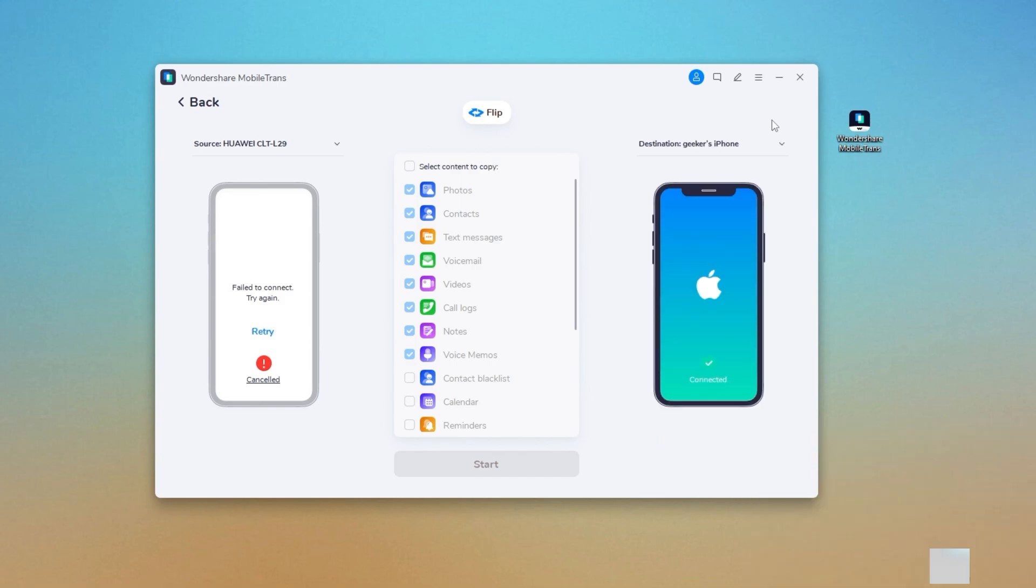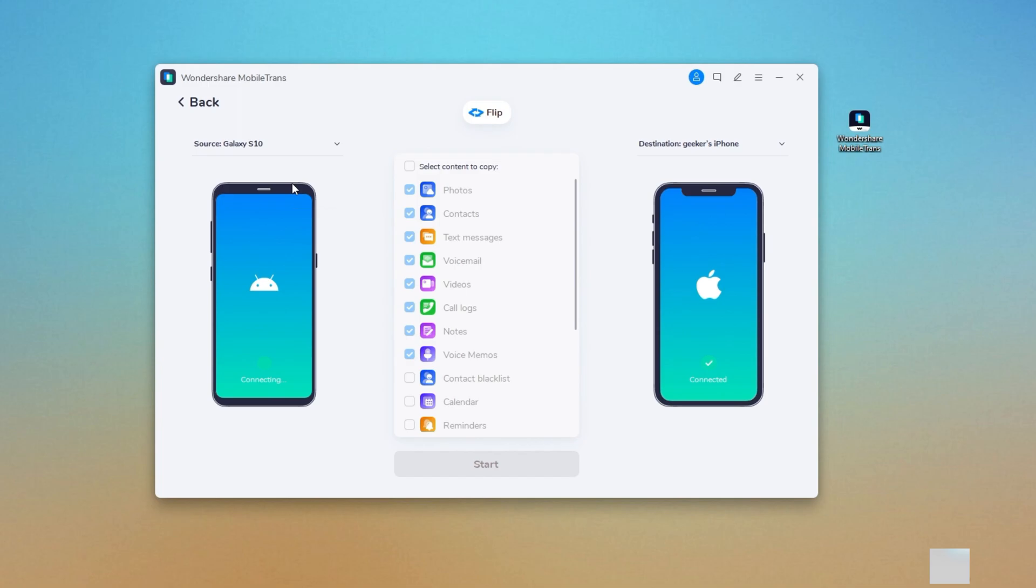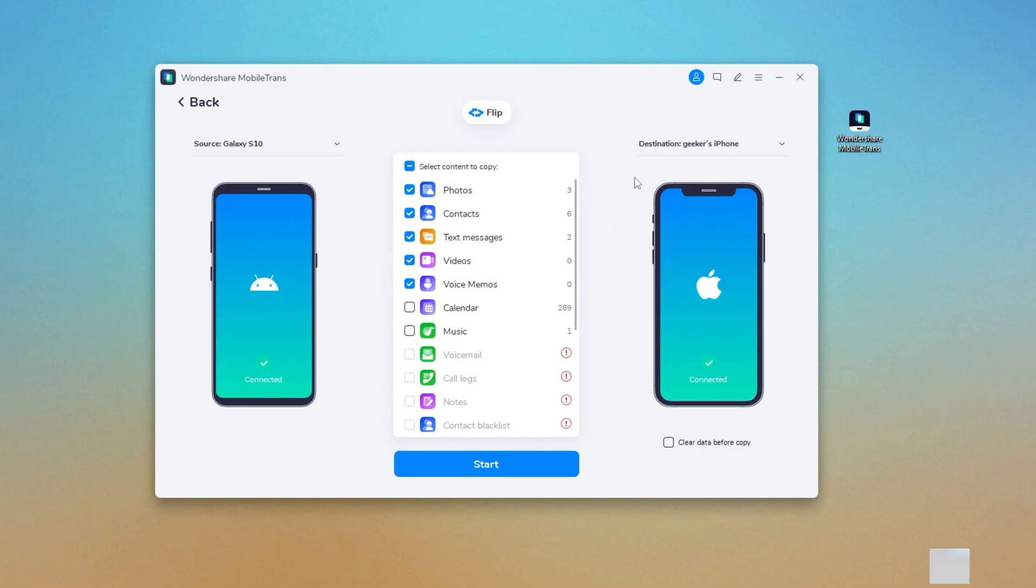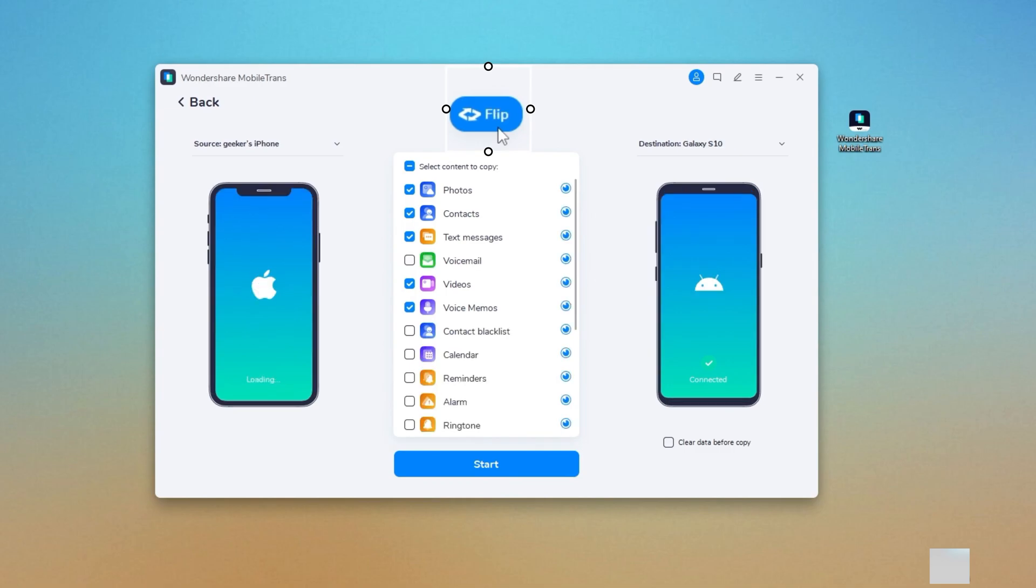If asked, unlock your iPhone to let it load the files on your device. Make sure the source phone is placed on the left side, or you can use the flip button to switch them. Once it scans the source iPhone, you can see all the available files present in the middle section.